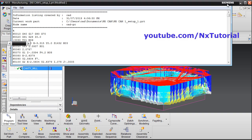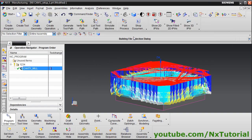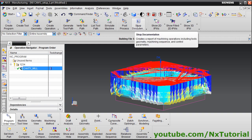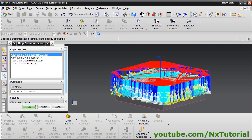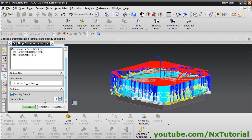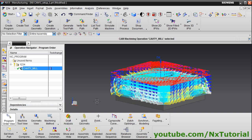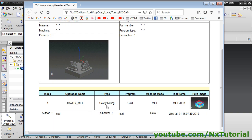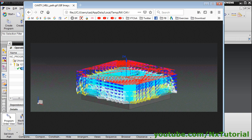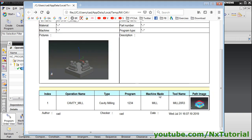To create documentation, click on Shop Documentation. First select the program, then click on Shop Documentation. You can create four types of documents — I will choose Operation List and select HTML or Excel format. Give a name to the file and click OK. The document is generated showing operation type, program name, tool name, and a path image. Clicking the image will enlarge it; click Back to return, then close.